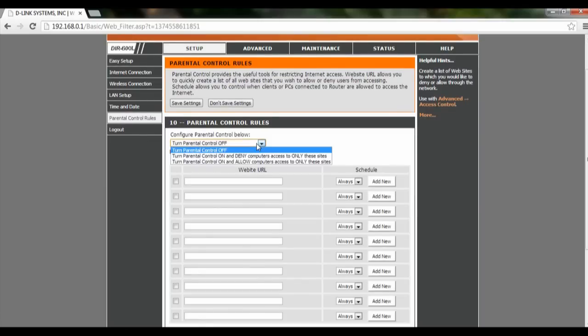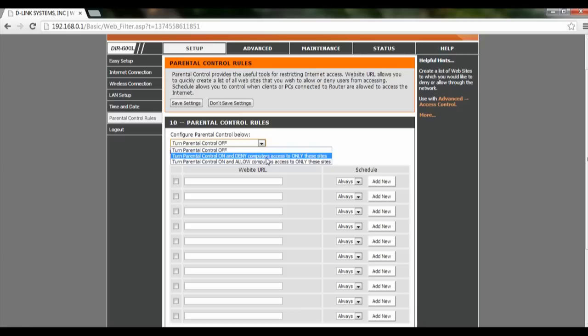On the drop-down list, we can turn on and deny computers access to this website, or turn on and allow only to this website. We're going to click on denying at the moment.